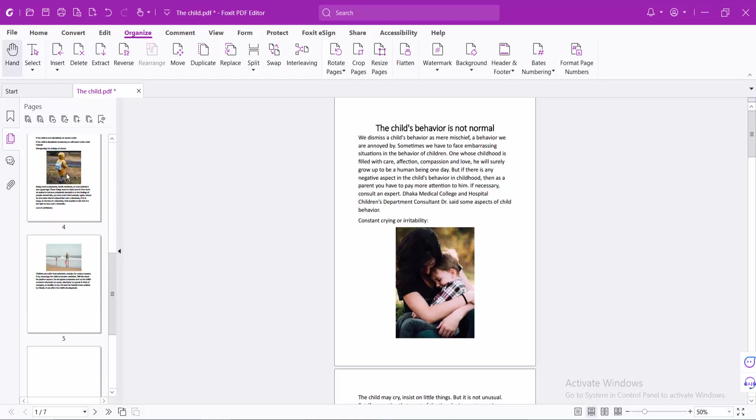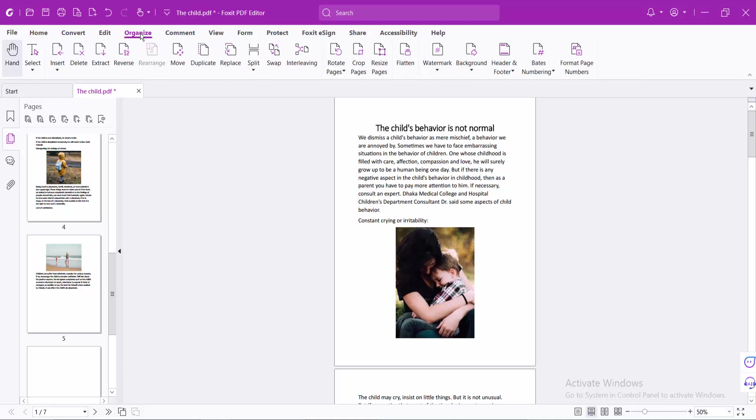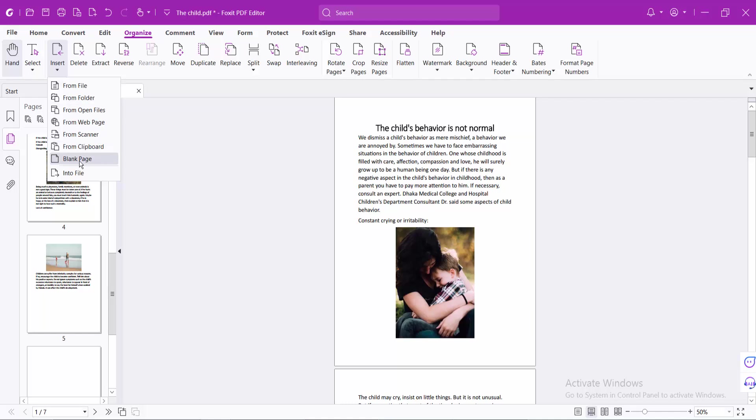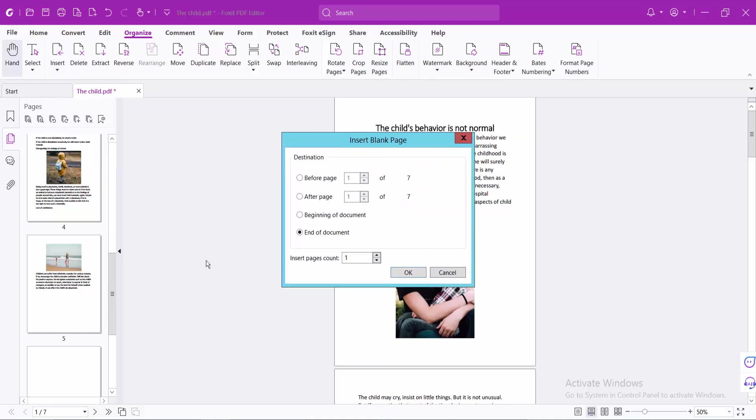You can also add blank pages by clicking the Page Organize option. Now select Insert and then select the blank page option. Here I will insert pages. Total pages are 7, so I will choose page number 7.